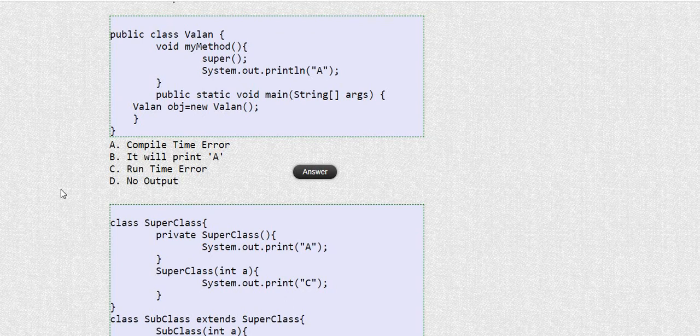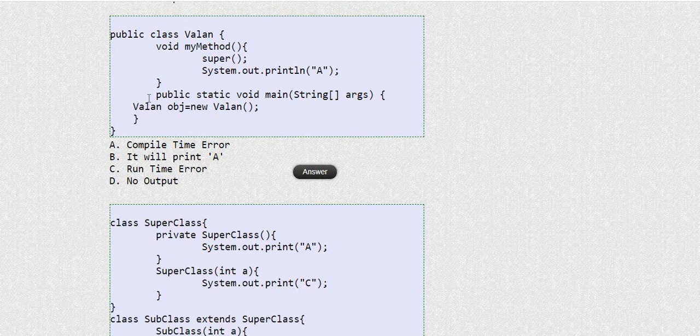Hello friends, welcome to our channel. In this video we are going to discuss some more Java inheritance-based MCQ questions. This is our part two video. We have already discussed some MCQ questions in our part one video, so if you haven't watched that, the link is available in the description. Now let's continue.